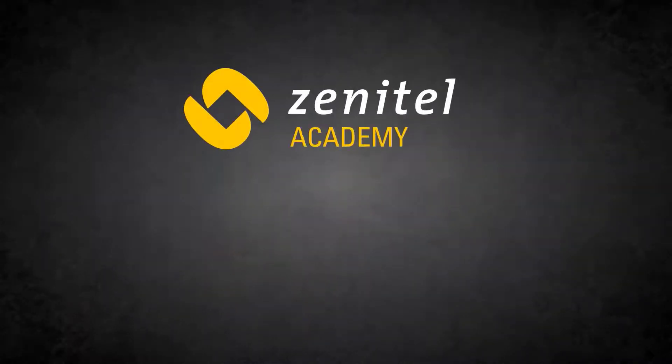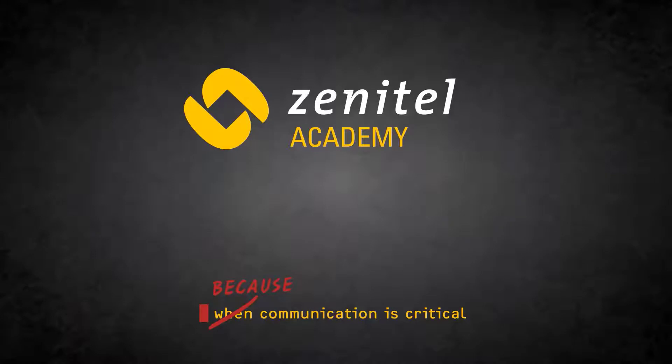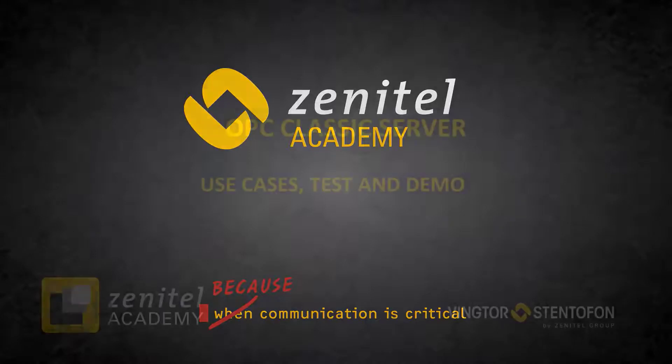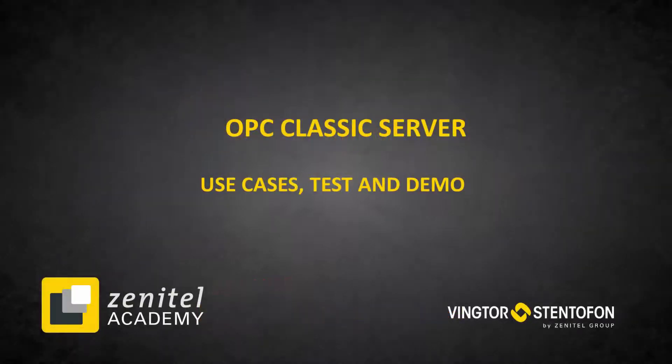Hello, and welcome to this video from Zenitel. In this video, we will discuss the use cases for OPC server and use tools to test and demonstrate the OPC server.